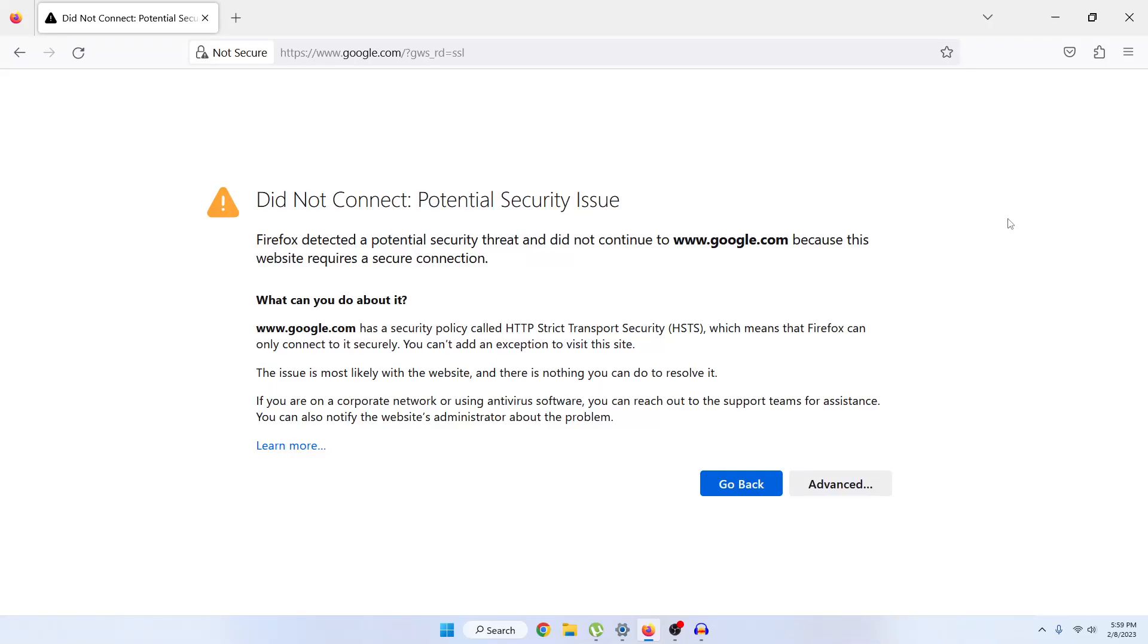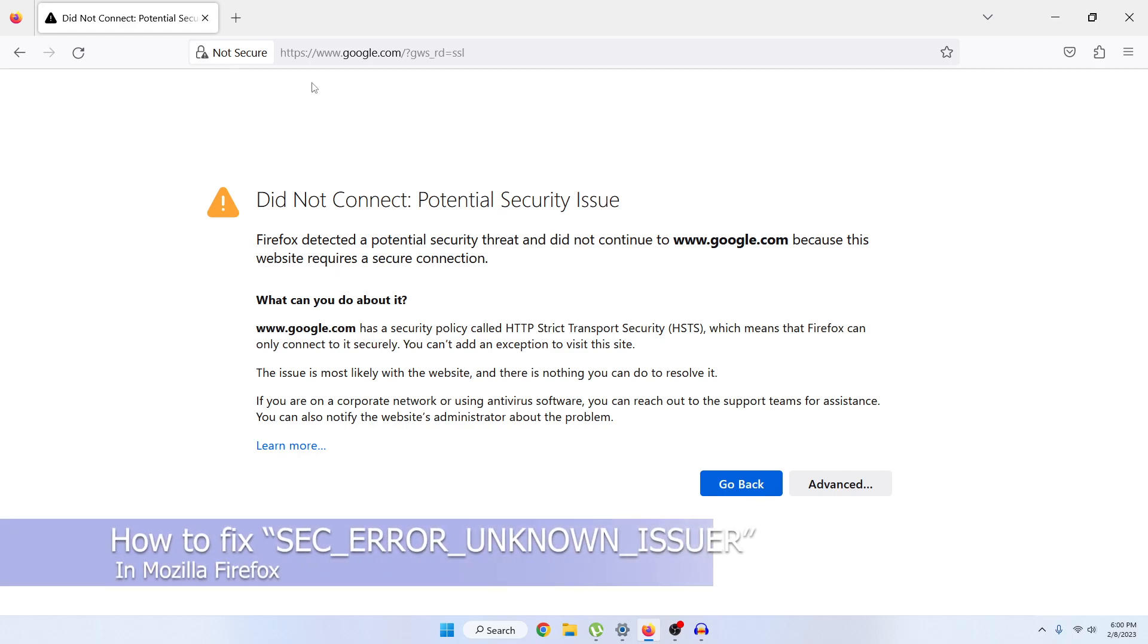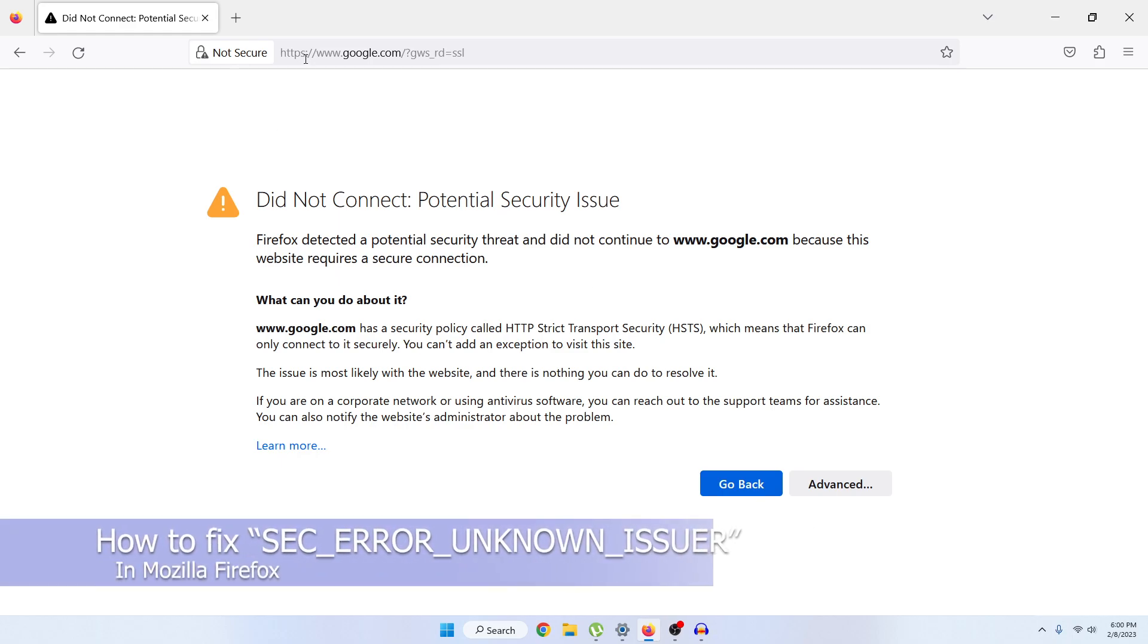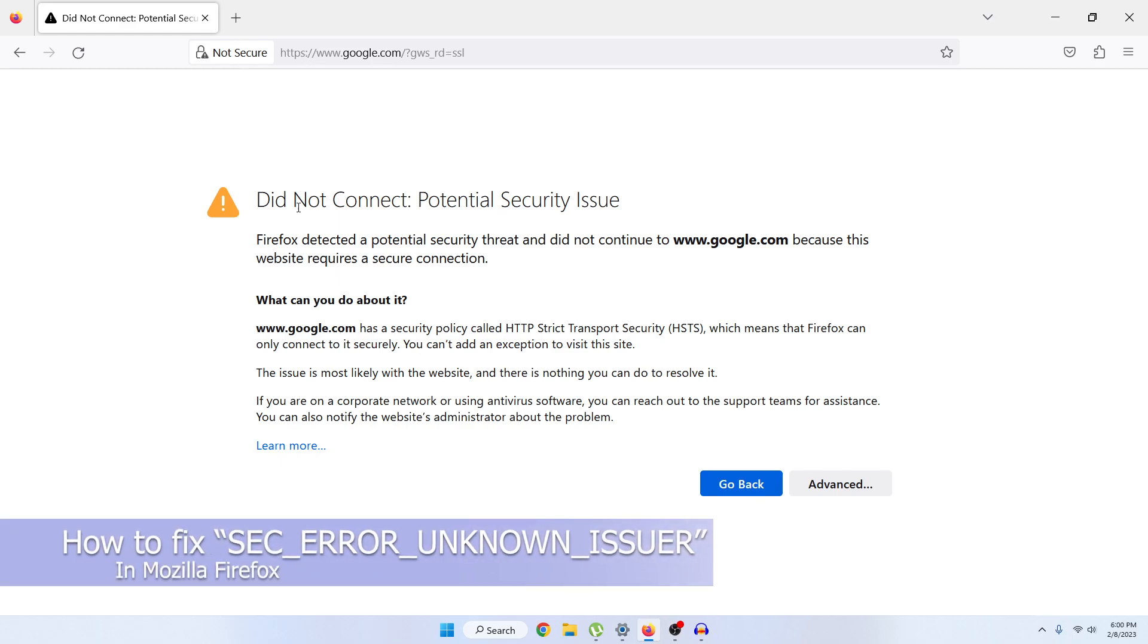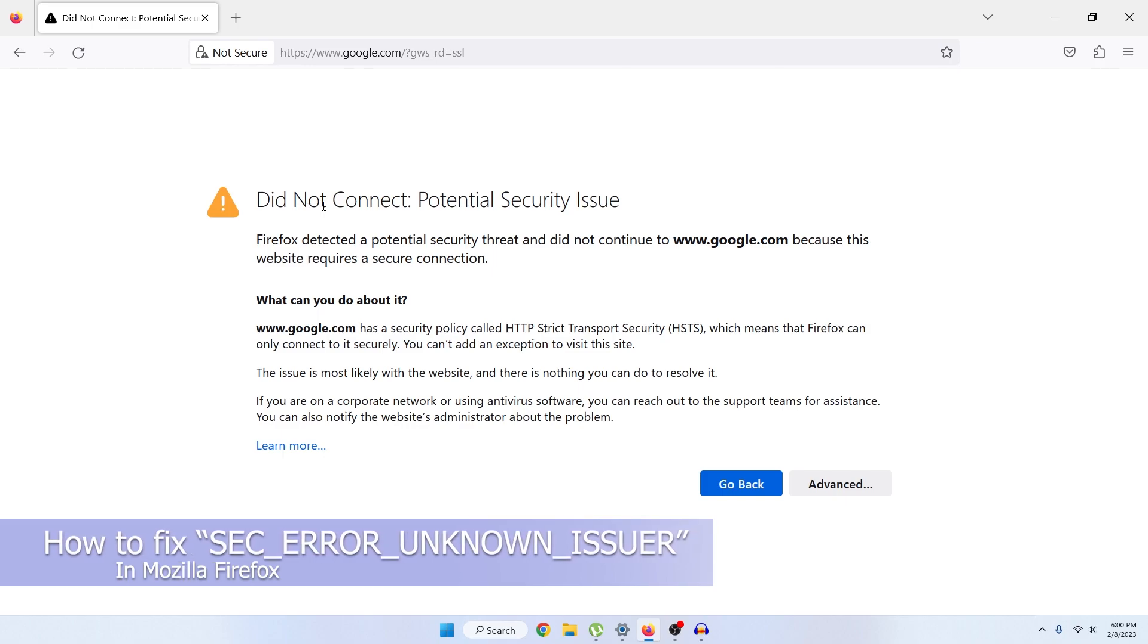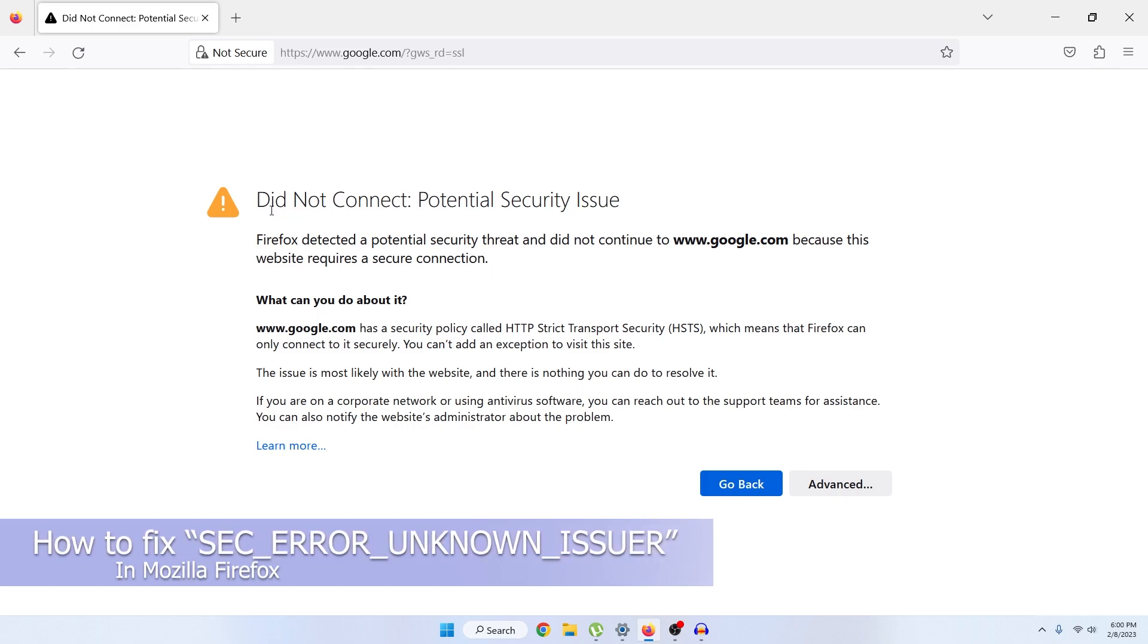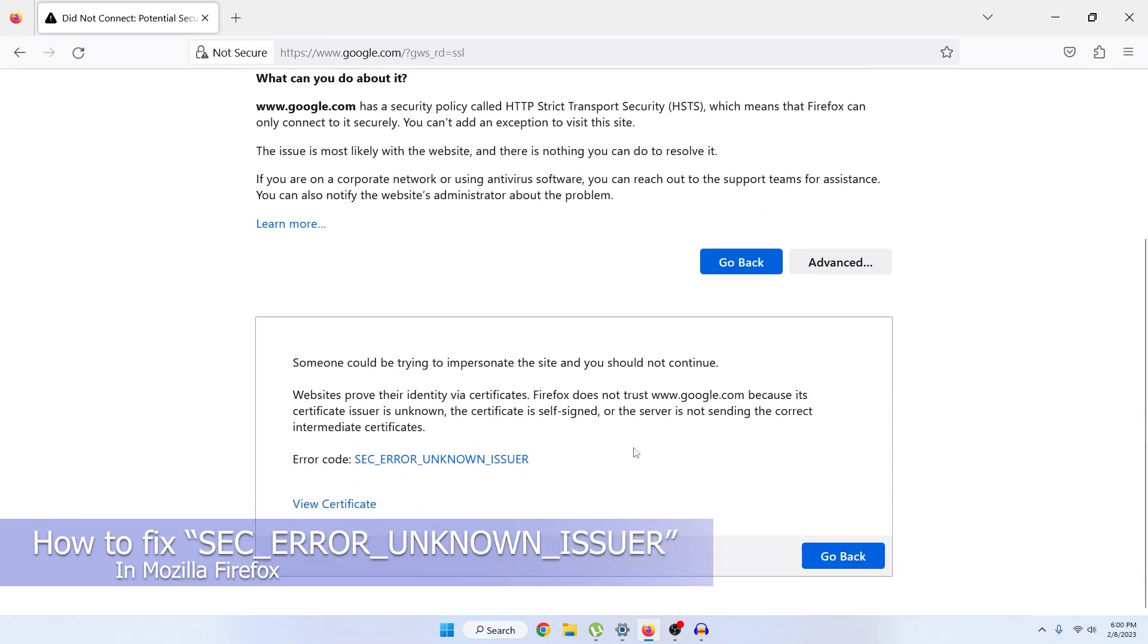What's up guys, hope you're doing well. I'm Mash from TechMash and today I'm going to show you how to fix when you're trying to go to google.com or youtube.com from Mozilla Firefox and you're facing the problem 'Did Not Connect: Potential Security Issue.' If you click on Advanced...